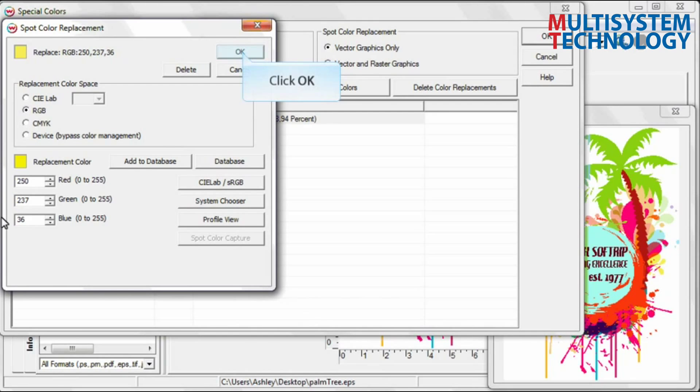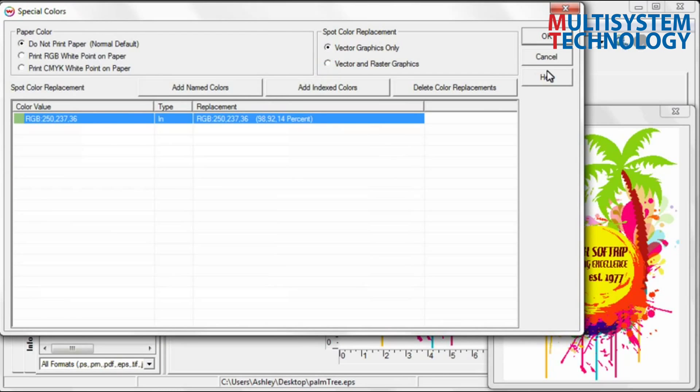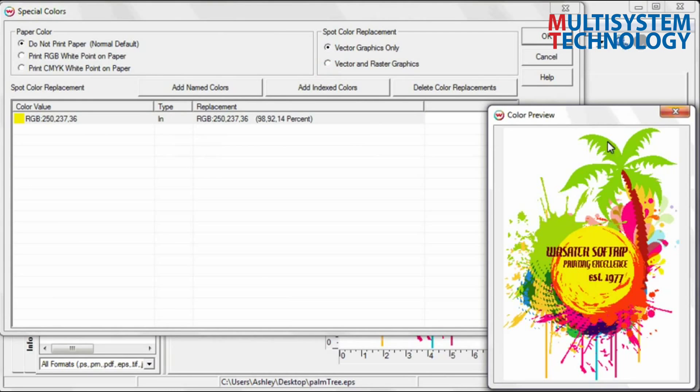Click OK to return to the Special Colors screen. When you click OK again, you will be prompted to save as a new imaging configuration.